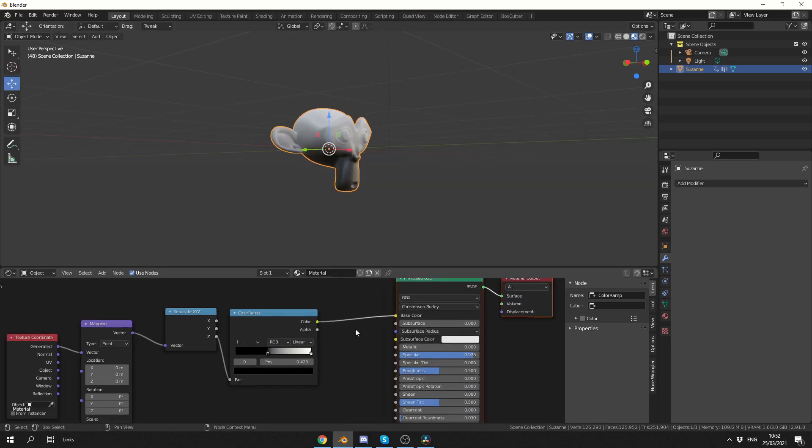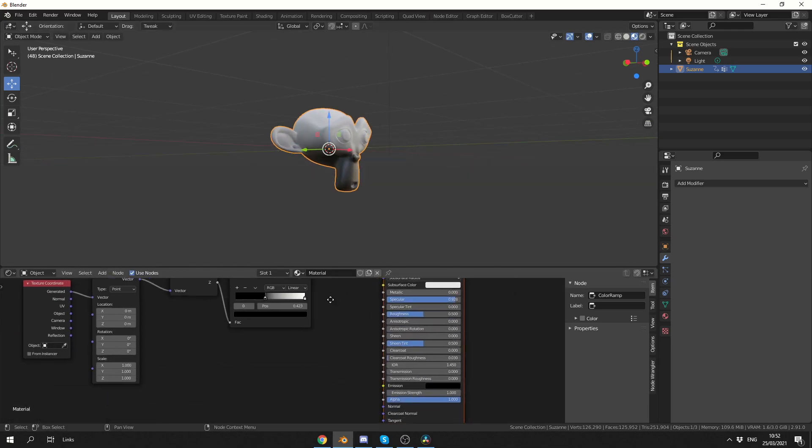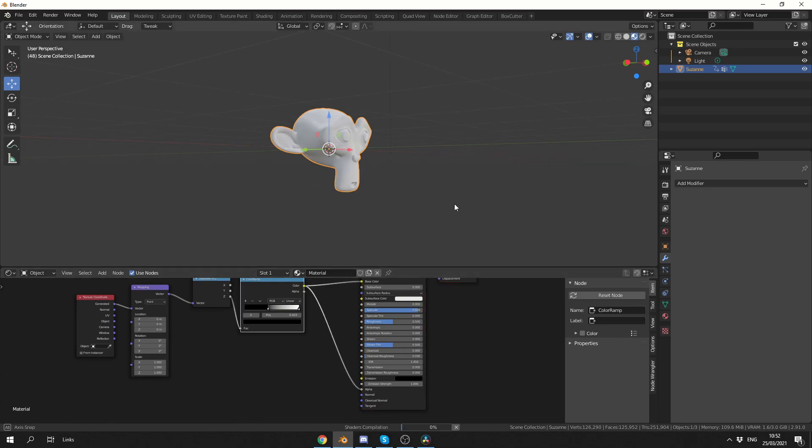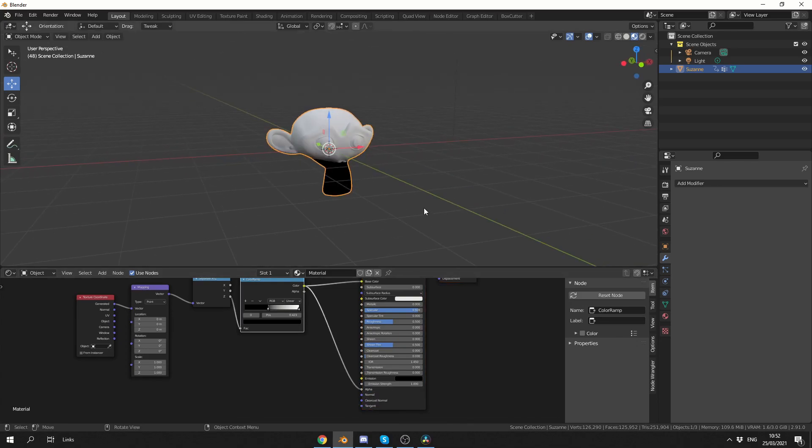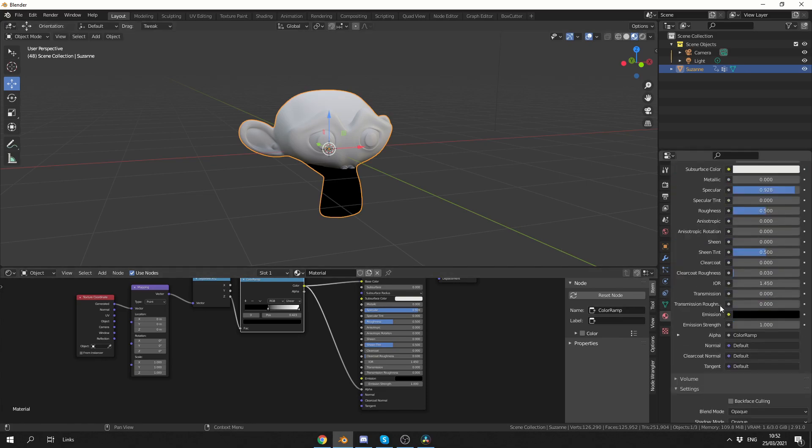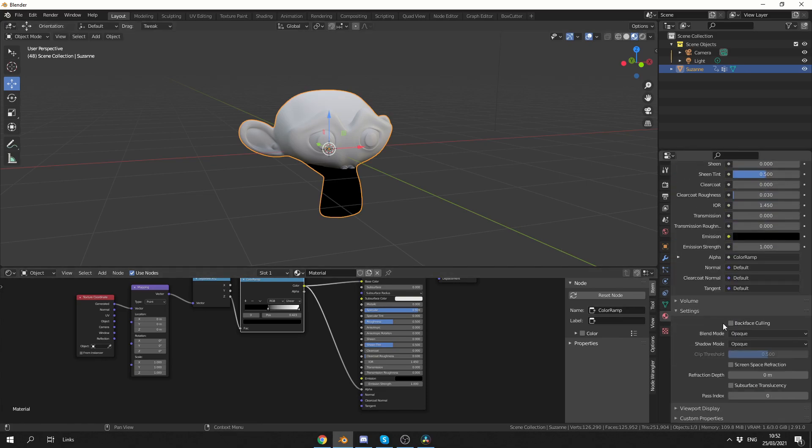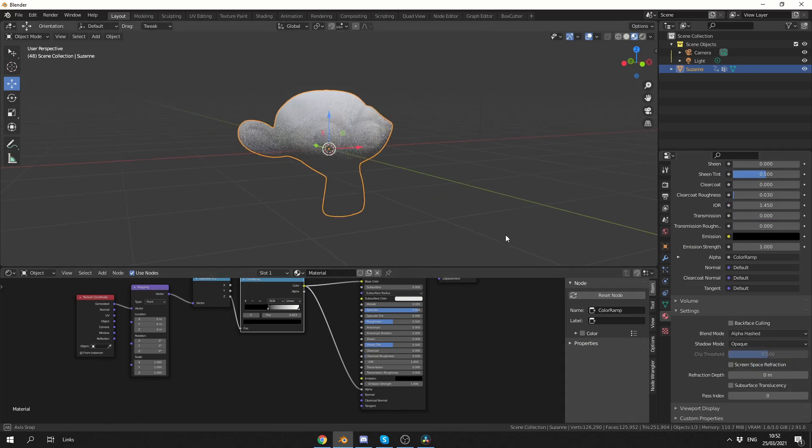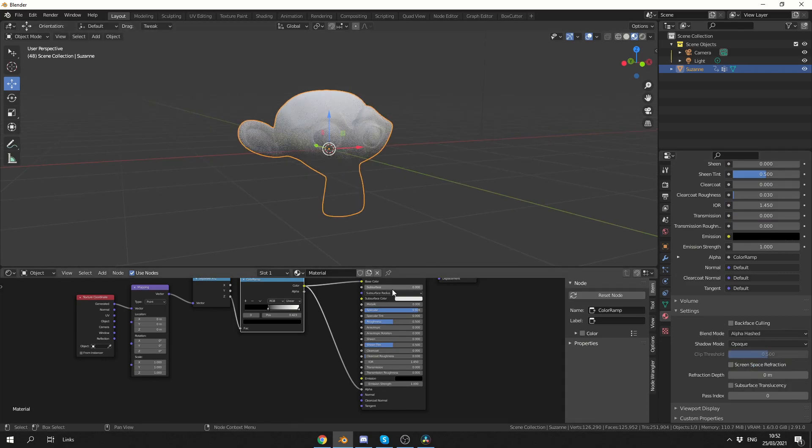Now you might not necessarily see something. You might get this kind of dark effect. And the reason for this is we need to go into the material settings and change the settings of the blend mode. So alpha hashed probably should do the job. And there we go, we get this nice transparency effect.